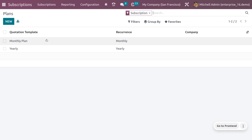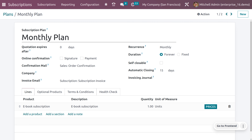You can also upsell and renew your subscription. For example, if you have a subscription on an e-book platform, you get access to a large library of books. After a few months you may receive an email for upgrading your subscription — upselling gives you more benefits. If your subscription is about to expire, you can easily manage or renew it. Let's see how to manage subscriptions in Odoo 16.